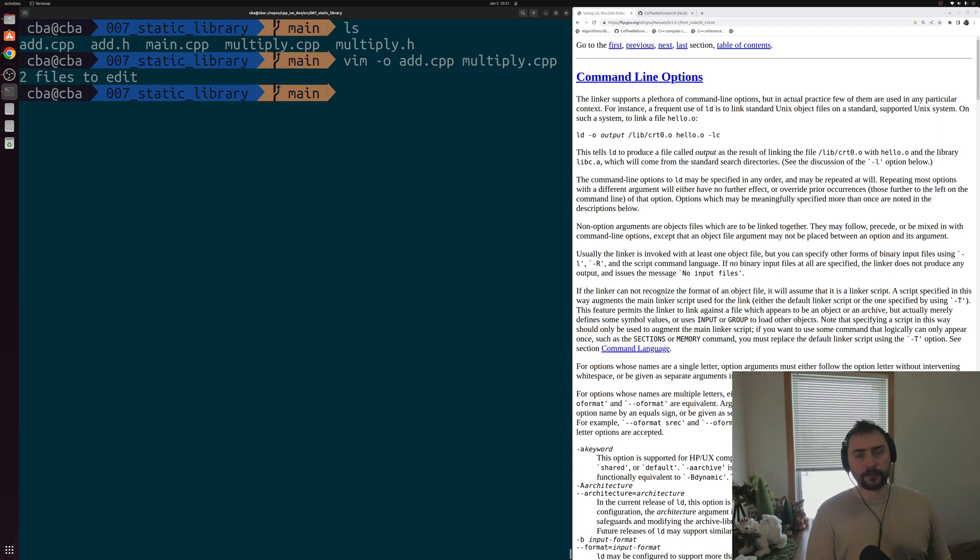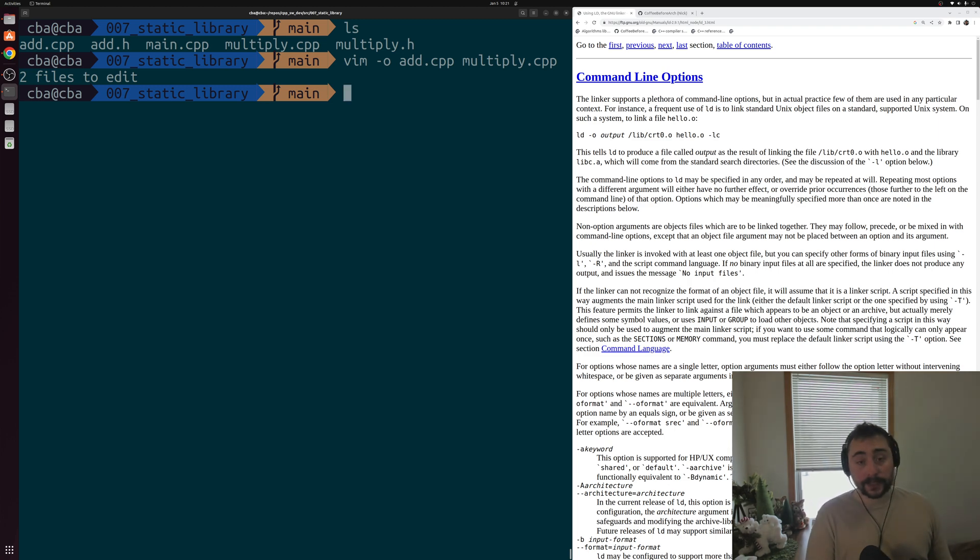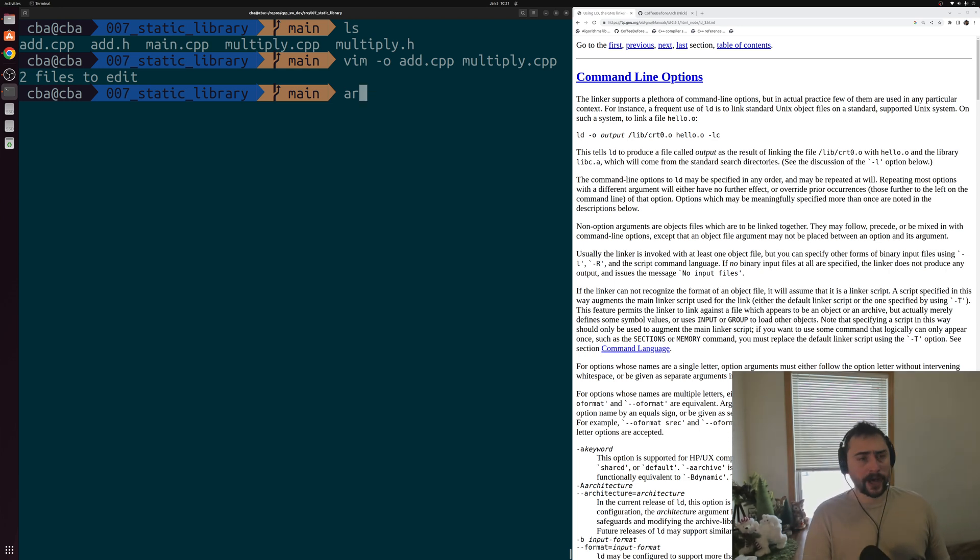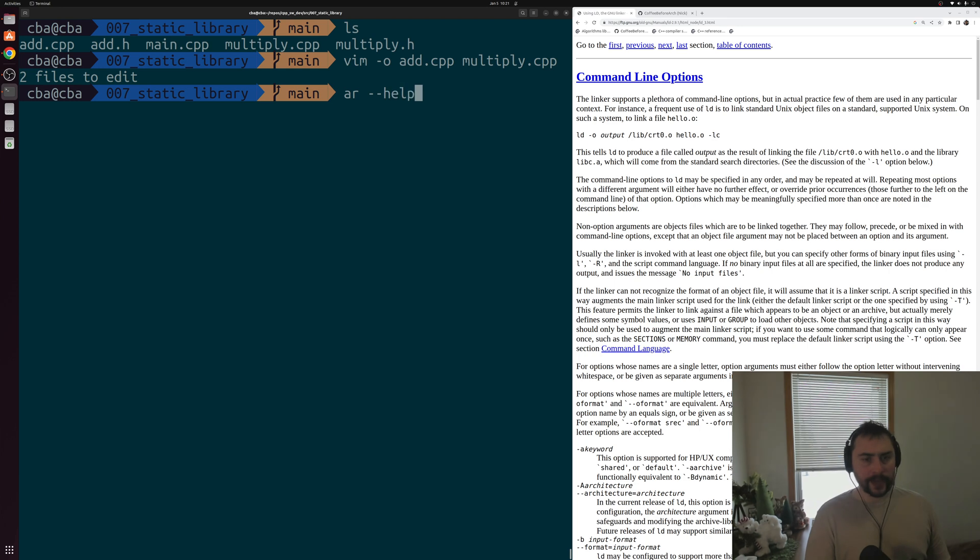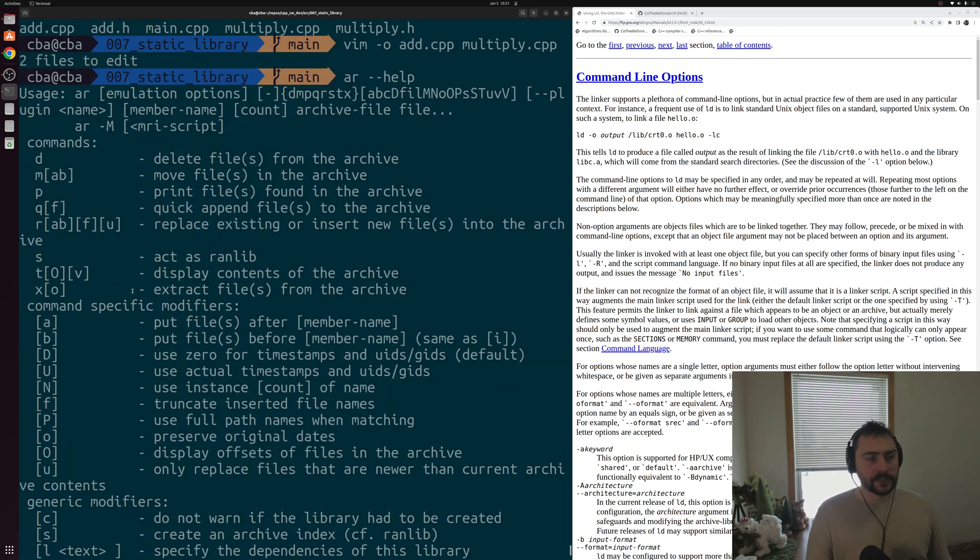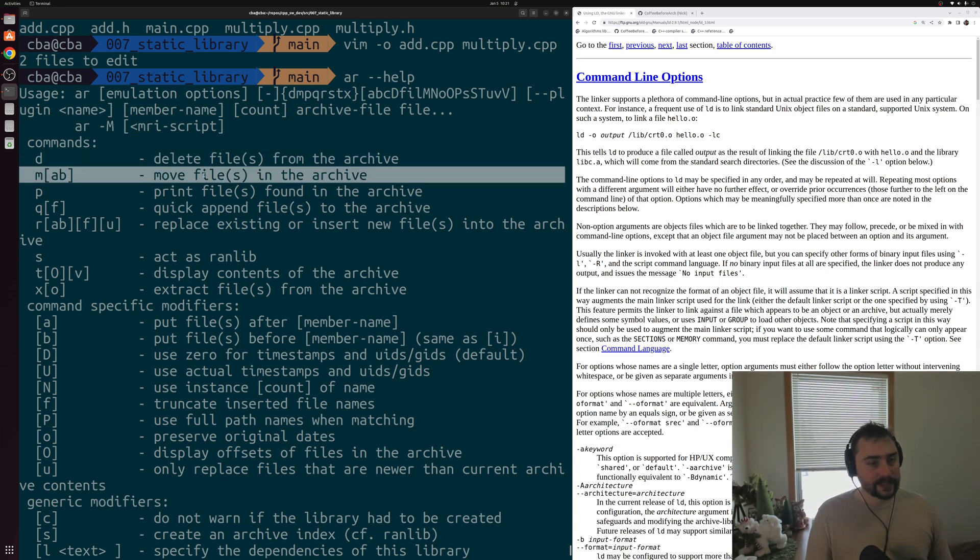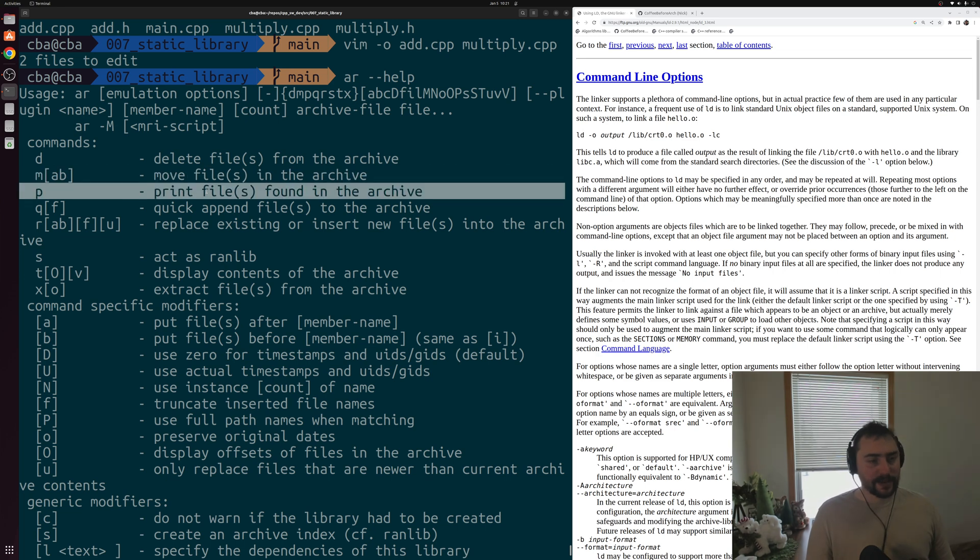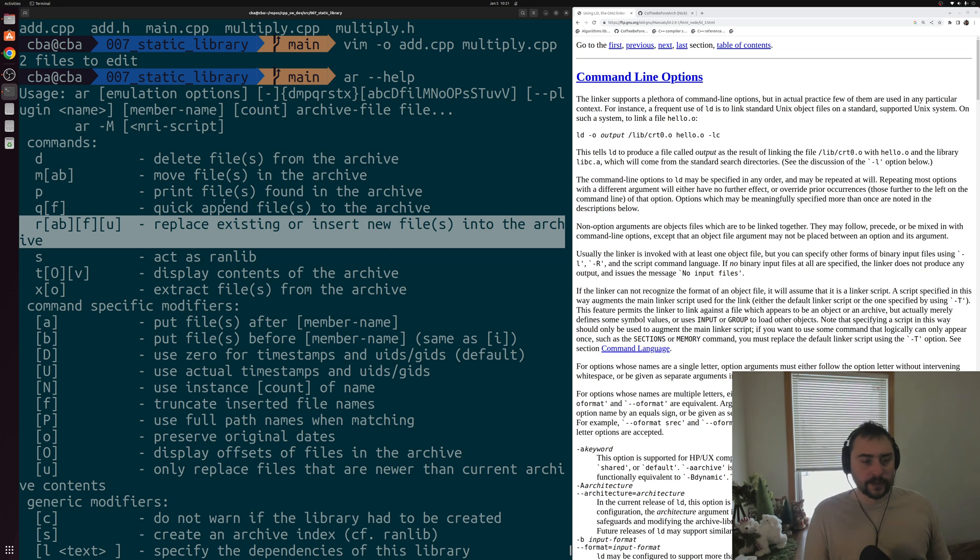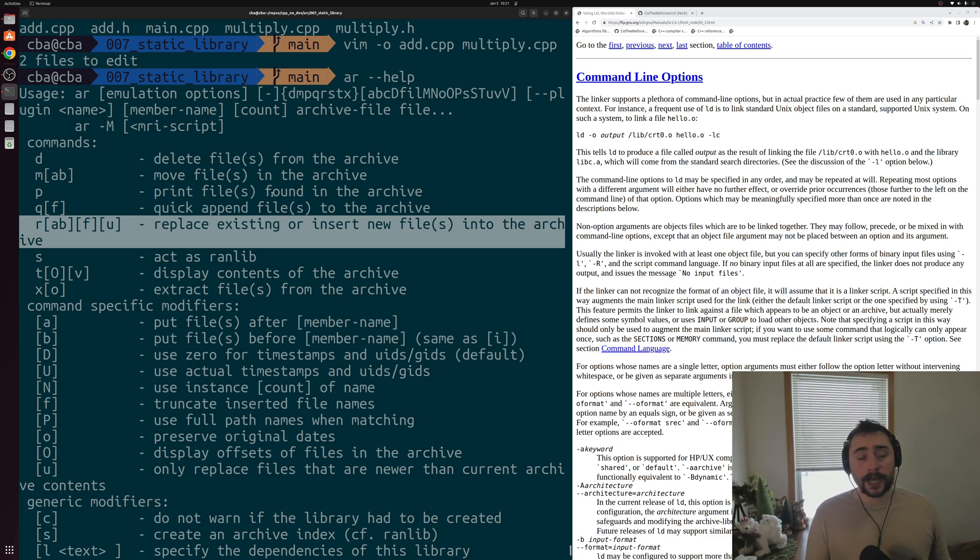Now all the static library really is is a collection or an archive of object files. The tool that we use to build these static libraries, along with something like GCC or G++ to actually generate the object code, is this tool or program called AR. So AR is this program that we can use to build and modify archives. If we do AR --help, we can see all the different options we have for this AR program. You can see that as part of the commands, we can delete files from the archive, move files in the archive, print files, replace existing or insert new files, and so on. There's a whole bunch of different options we can use to modify these archives and these collections of what are typically just object files.